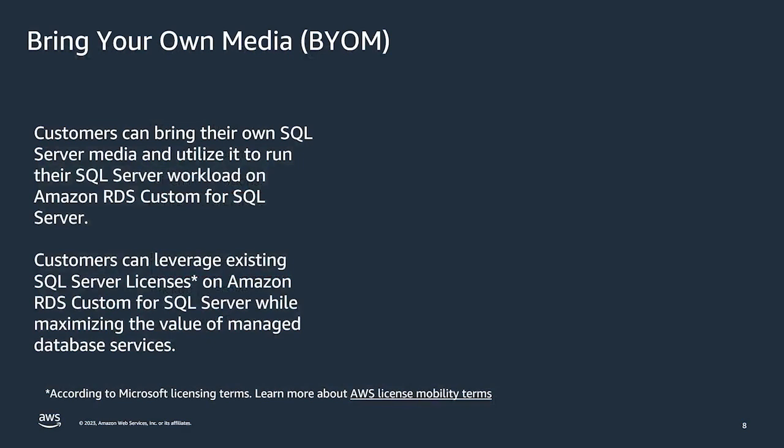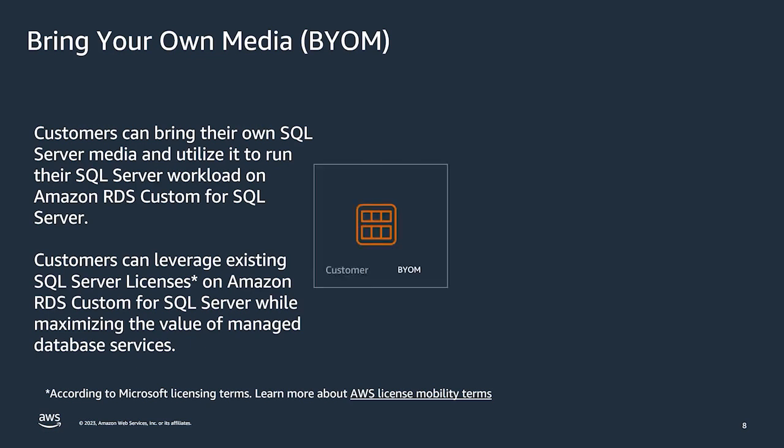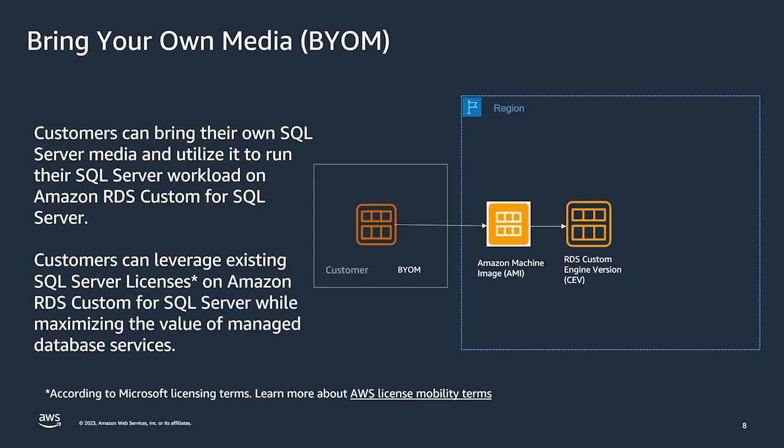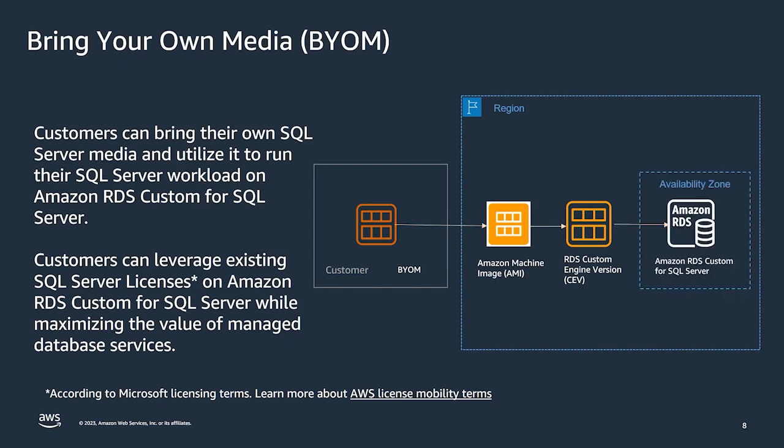So recently, we released support for Bring Your Own Media for RDS Custom SQL Server that will enable customers to deploy custom database instances using existing SQL Server licenses subject to Microsoft's licensing terms. Customers can install SQL Server on an EC2 instance with their own media. They can then create an AMI, Amazon machine image, of this EC2 instance. Using this AMI, customers can create a custom engine version, CEV, which is a pointer to the AMI. And finally, using CEV, RDS Custom Database Instance can be deployed. You can choose to deploy it in a single AZ or a multi-AZ mode.